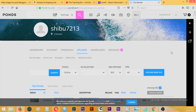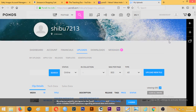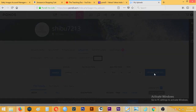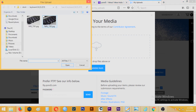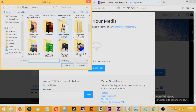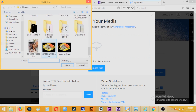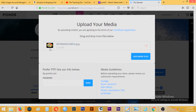Once you are done signing into Pond5, you can click on 'Upload New File' to upload your own photo. You can drag and drop a file or simply choose the file. I will choose this file. It will take some time to upload from 0% to 100% depending on your connectivity.